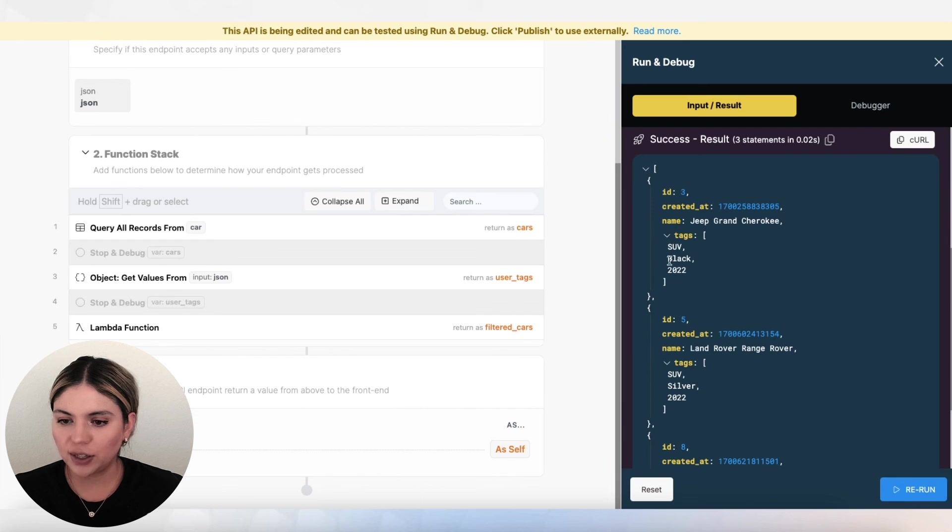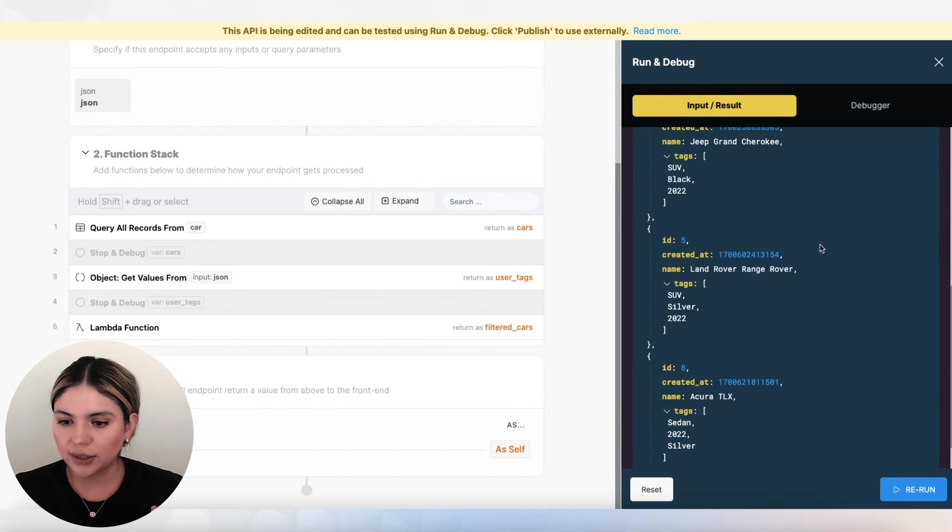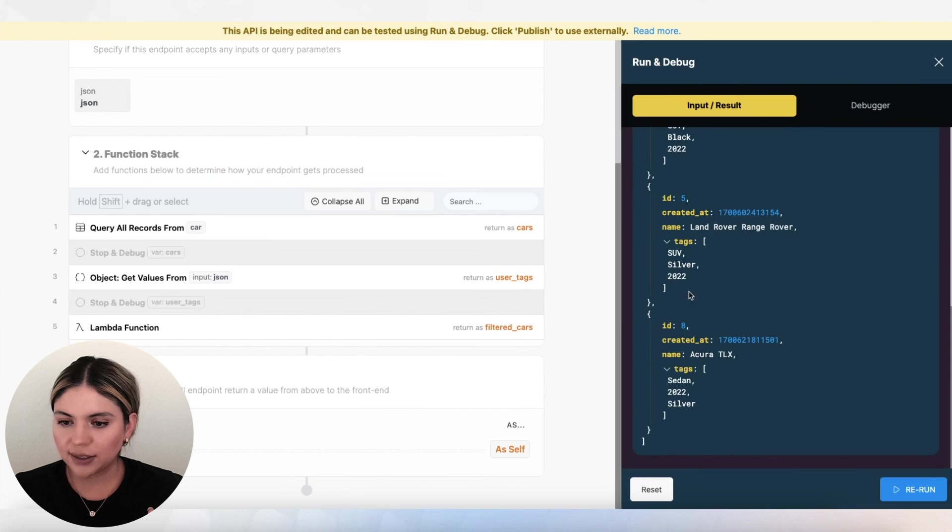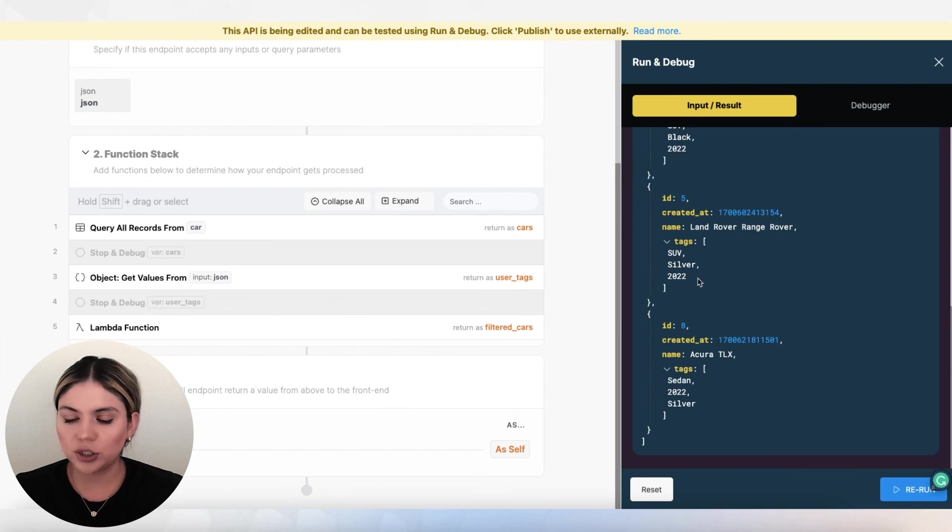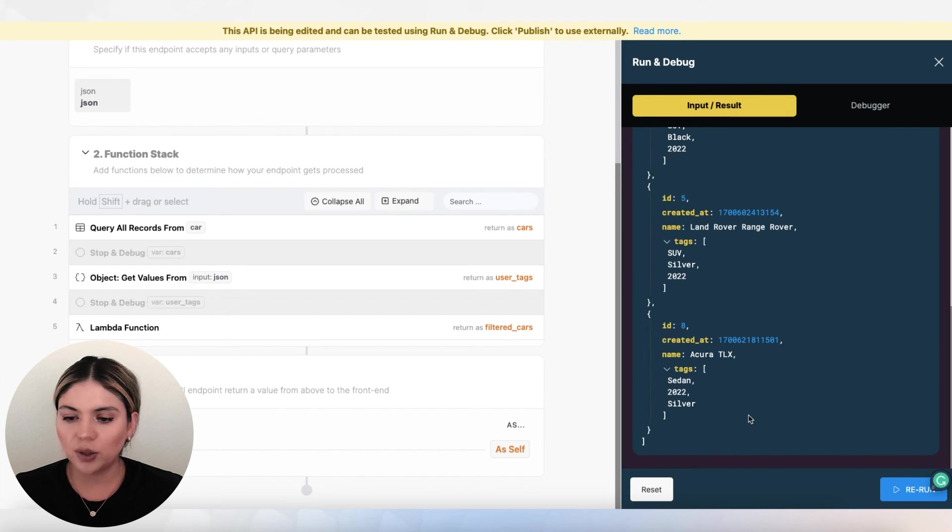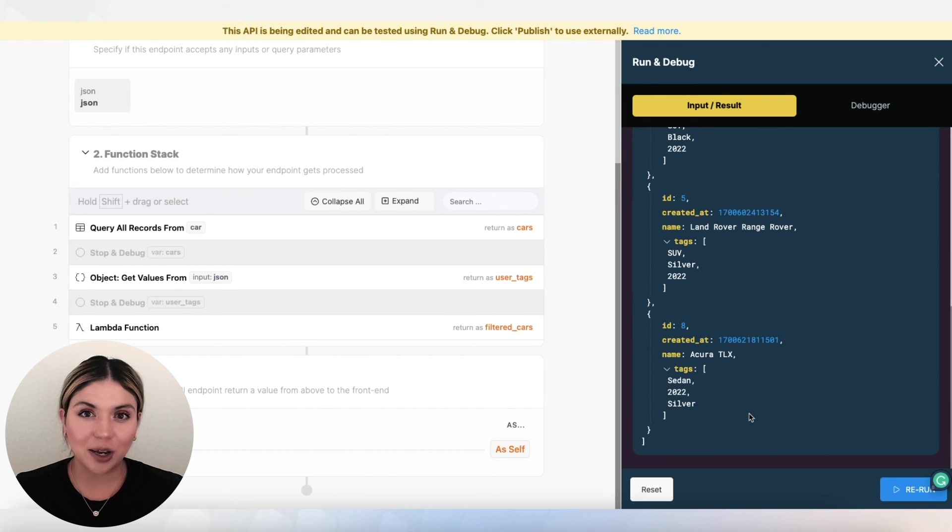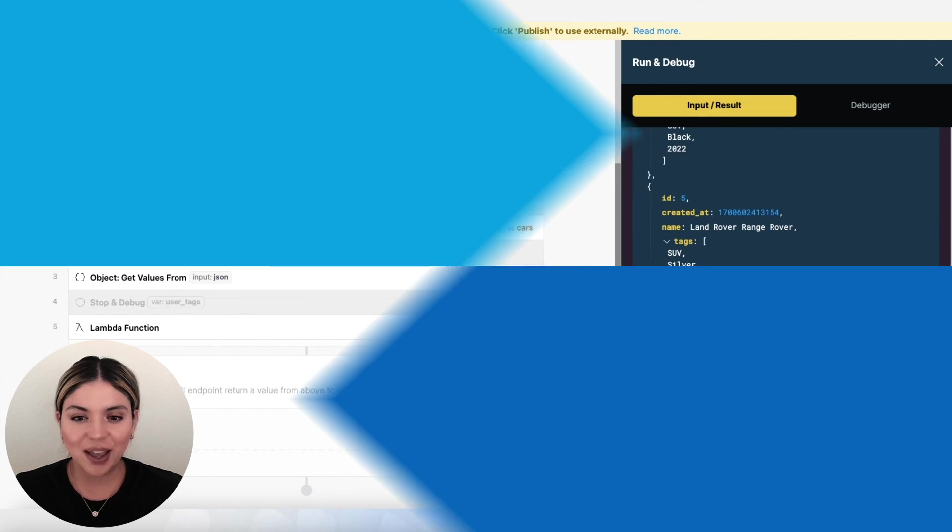We have an SUV that's black, 2022. That is correct. We have an SUV that is silver and then the year 2022, that is also correct. And then a sedan with the year 2022 and the color silver. So that is working properly. And that is how you do filtering with a lambda function.